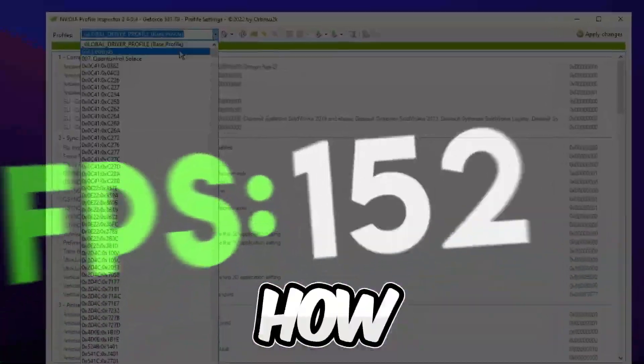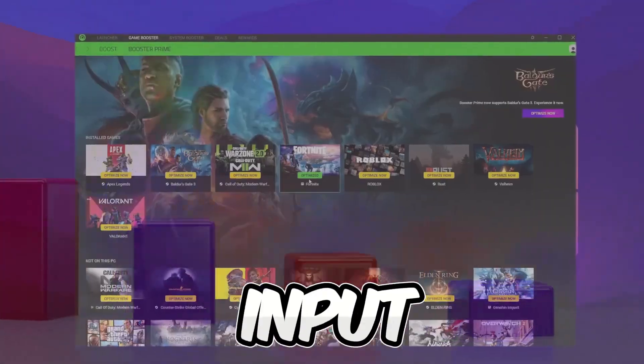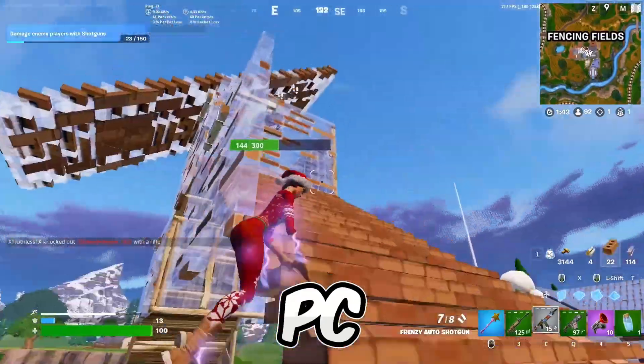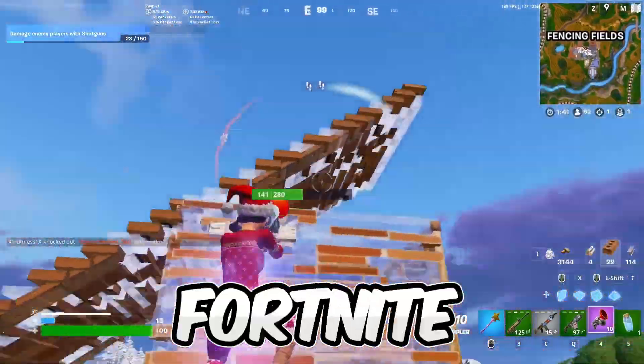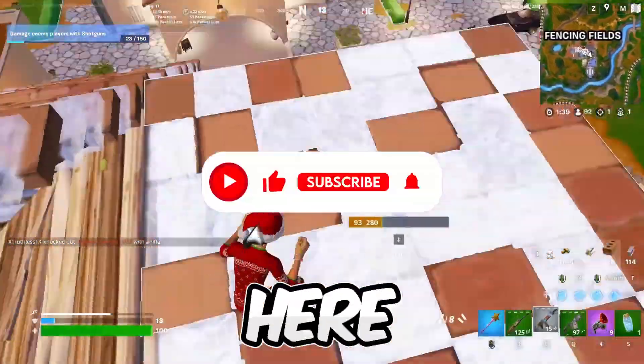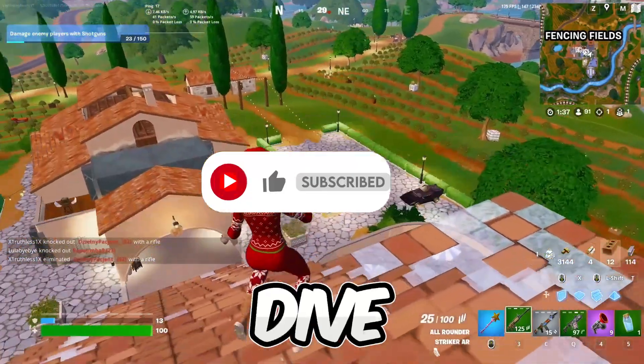This video is about how to boost FPS and performance and lower input delay on ultra-low PC and laptop in Fortnite New Chapter 5. So if you're new here, hit that subscribe button for more content. Let's dive into the video.